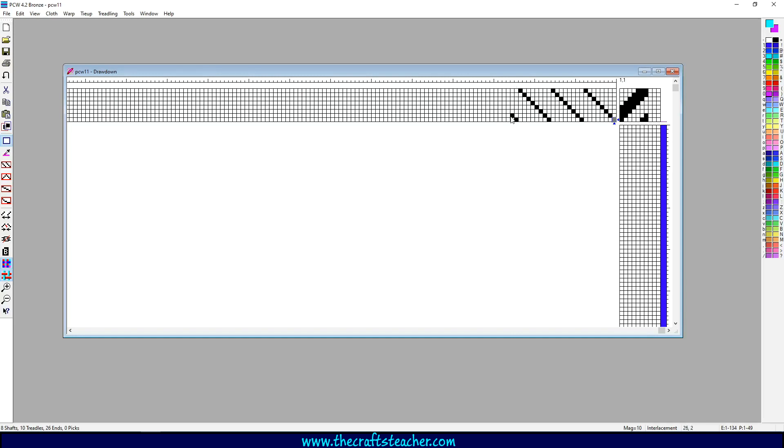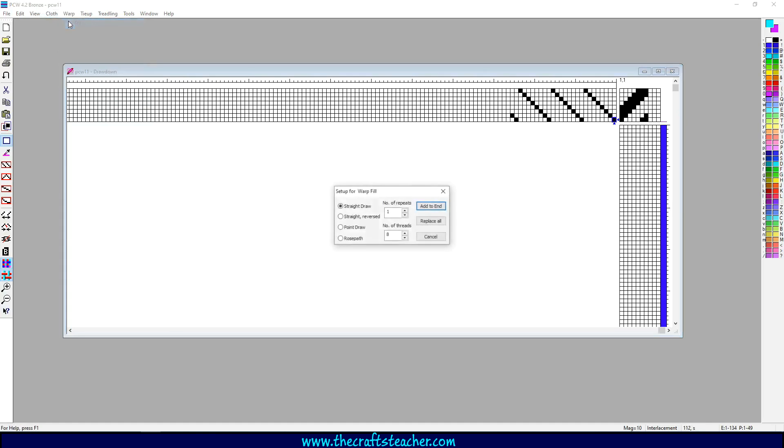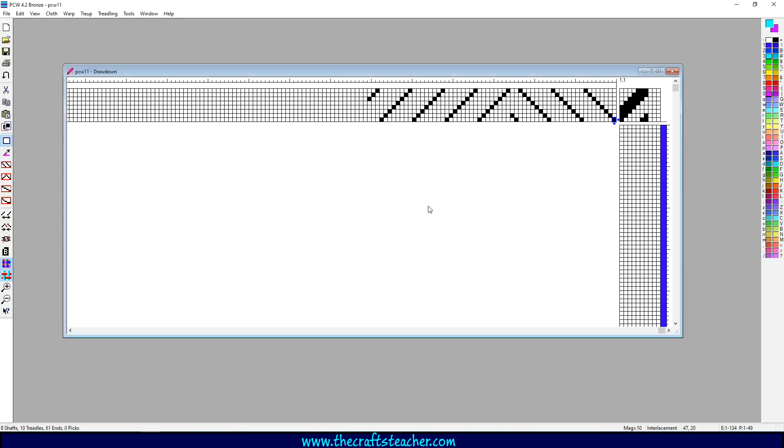Let's do that again. Warp fill, and let's choose reversed, and let's do that four times on 35 threads, and let's add it to the end. You see here that it goes here.